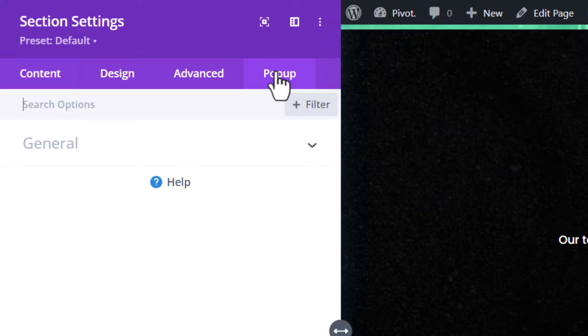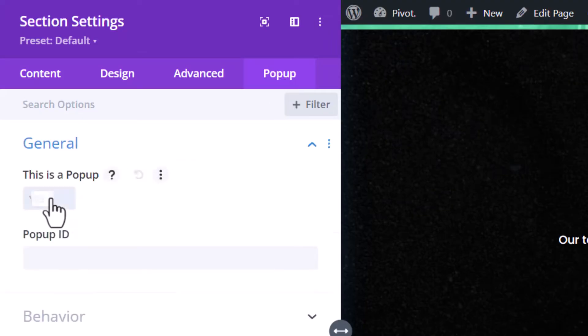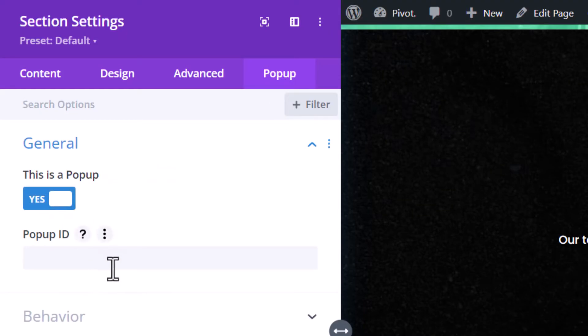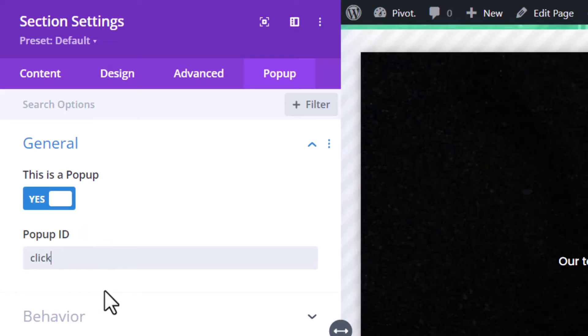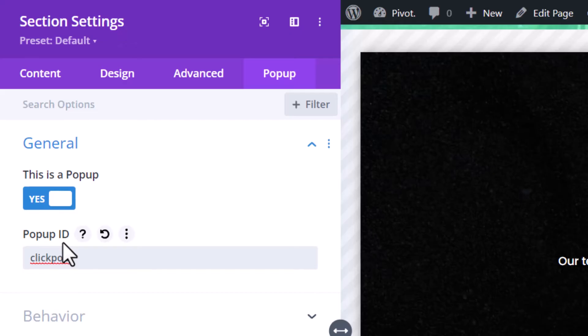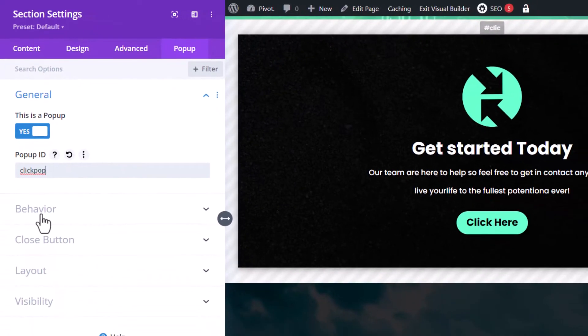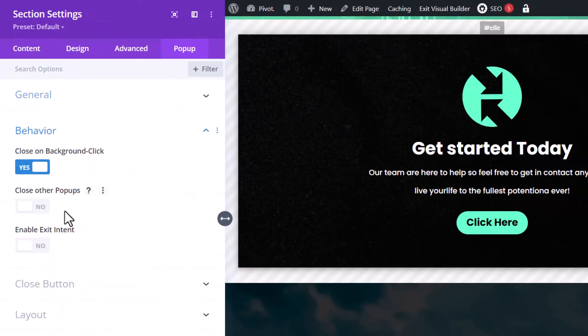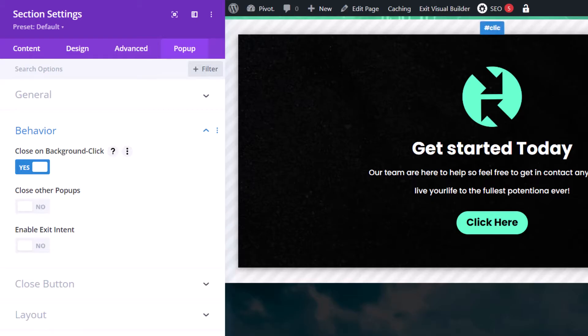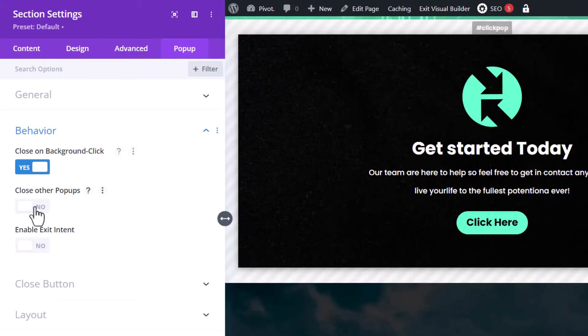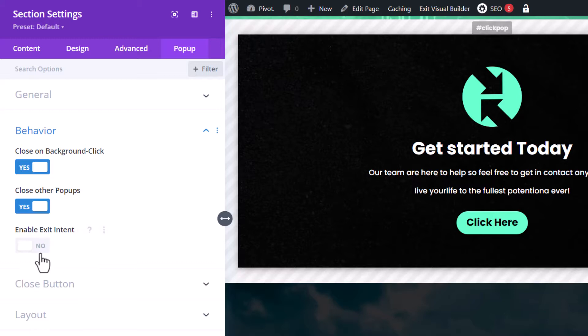All I do is click on that pop-up, go to general and turn that into a pop-up and it's now officially a pop-up. I can say click pop or something like that. So the pop-up ID is click pop and we get a few behaviors associated with this. Another thing we can do is enable exit intent. I'm going to come back to that.